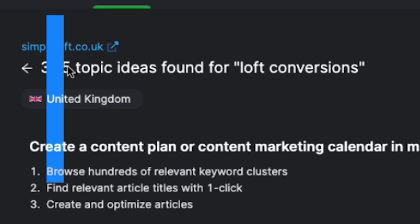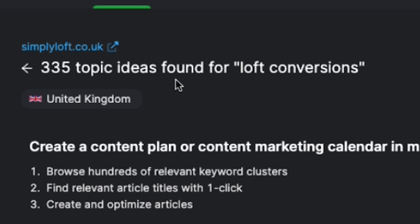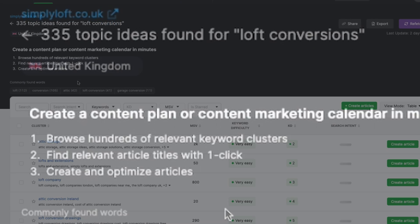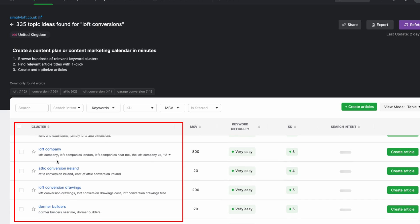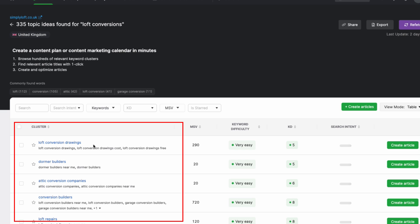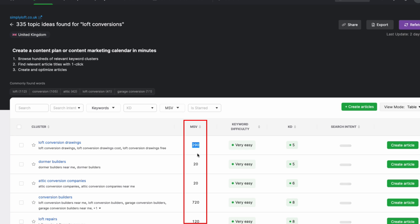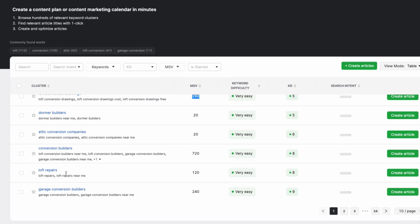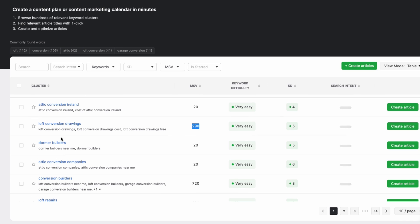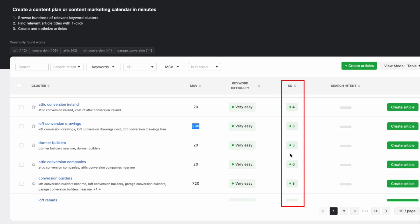It's found 335 topic ideas related to loft conversions, and best of all, these are all UK specific. So now we have keyword ideas such as attic conversions, loft and extensions, loft company, and loft conversions Ireland. Beside each keyword, we can also see their monthly search volume, so this gives you a sense of how much traffic each keyword cluster could bring in. You can build your own content around keyword topics that have high monthly search volume. The tool also shows you the keyword difficulty — some keywords are marked as easy, meaning they're less competitive and much easier to rank for.